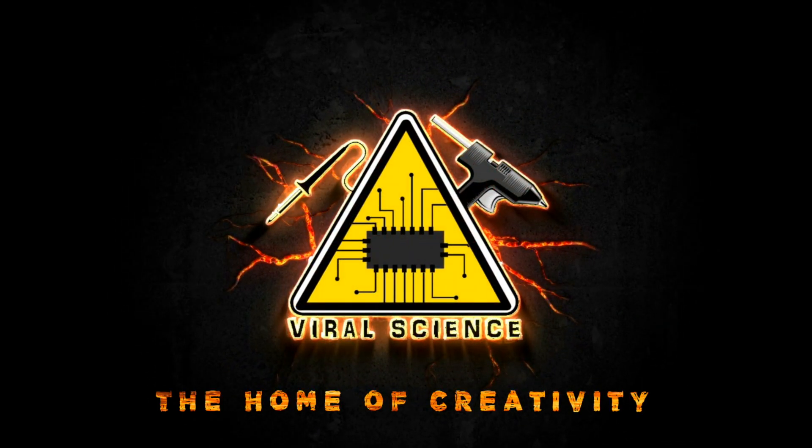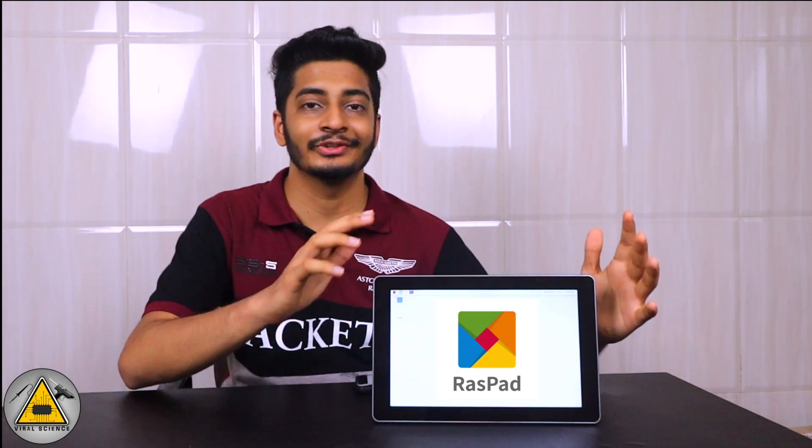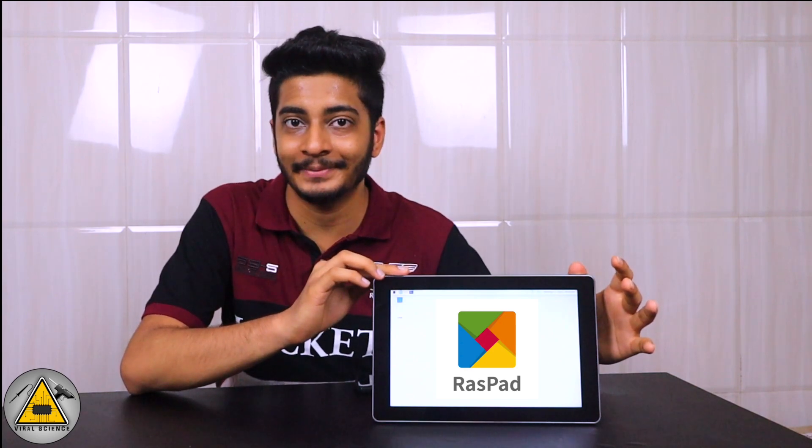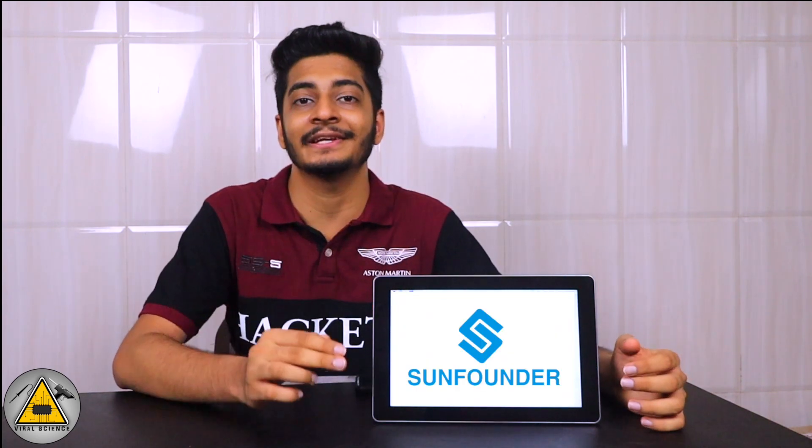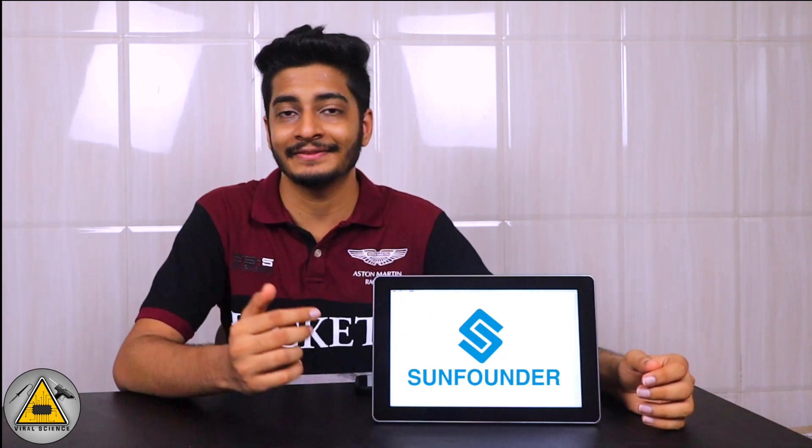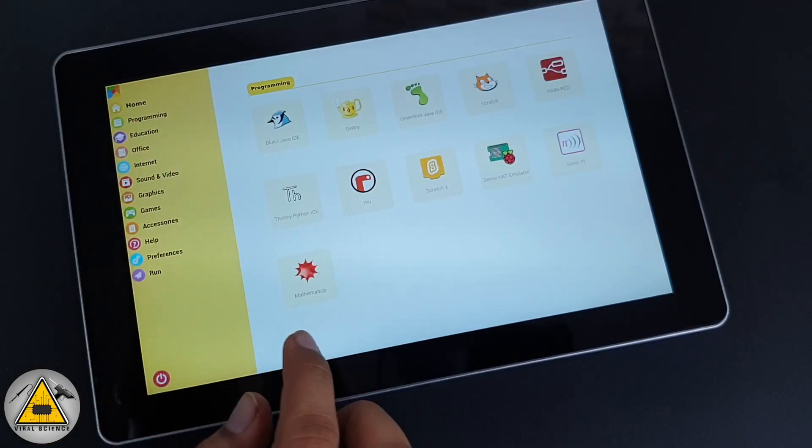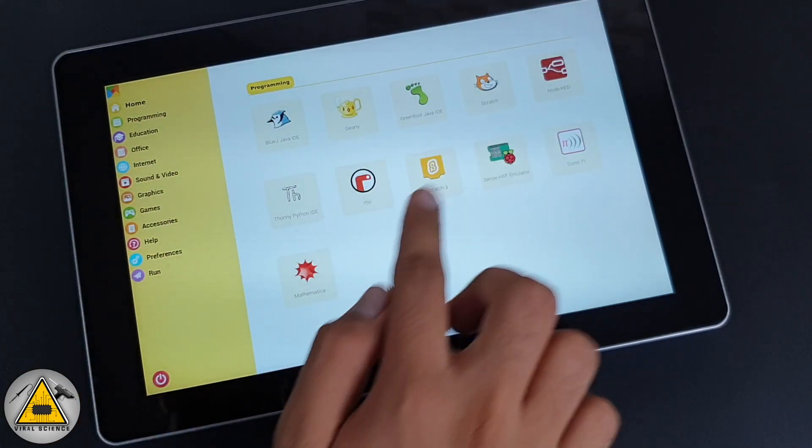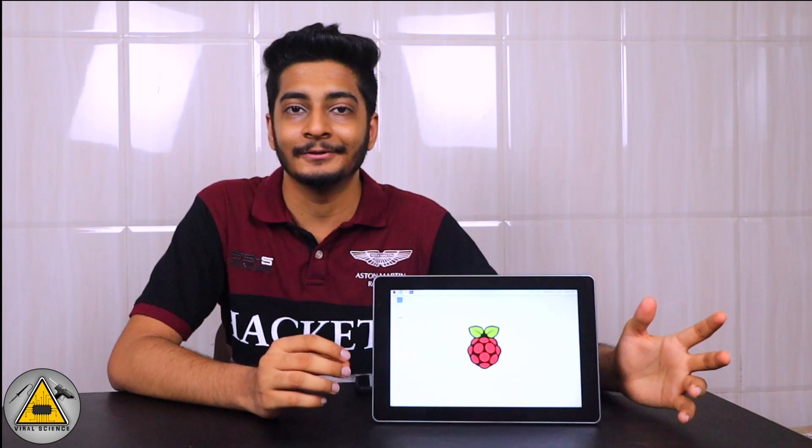Viral Science, the home of creativity. Hey friends, welcome back to another video. Today I have an amazing DIY device to show you all. This is a RasPad, sent to us by SunFounder company. Links to purchase are in the description down below. This is a Raspberry Pi touchscreen computer tablet.